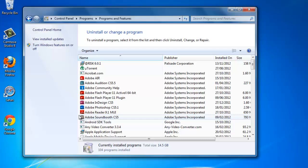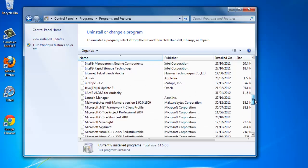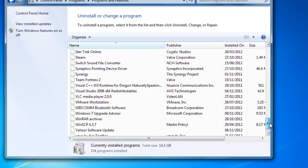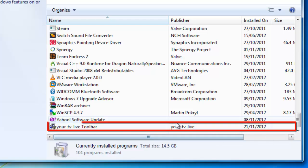Make sure you know the name of the toolbar. In this example we are removing Your TV toolbar. Locate this in the list. It is called Your TV Live Toolbar here.